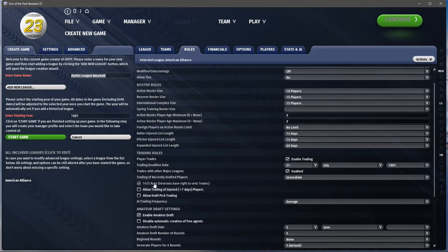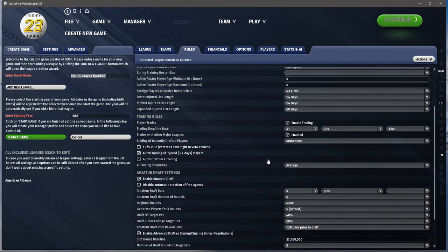All of this stuff can be edited after the fact — you can start one way and flip something on later. You can go from reserve clause to free agency; it's all possible. This game is very, very customizable even after it has been created. For AI teams, you can set their trade frequency — early days, not a lot of trading — I'll put almost never.